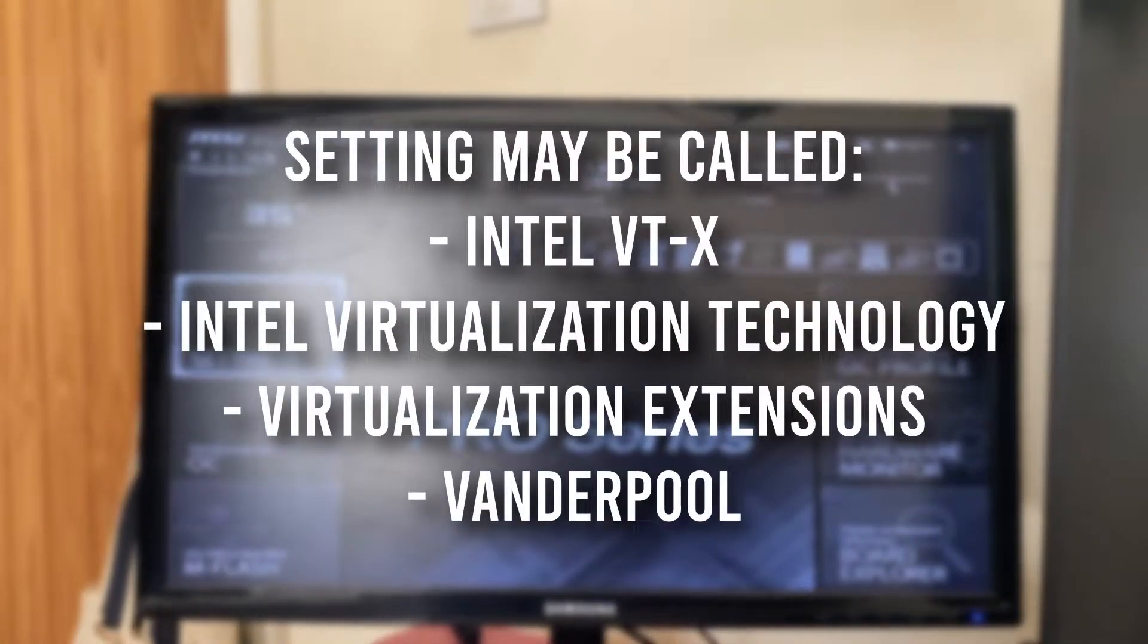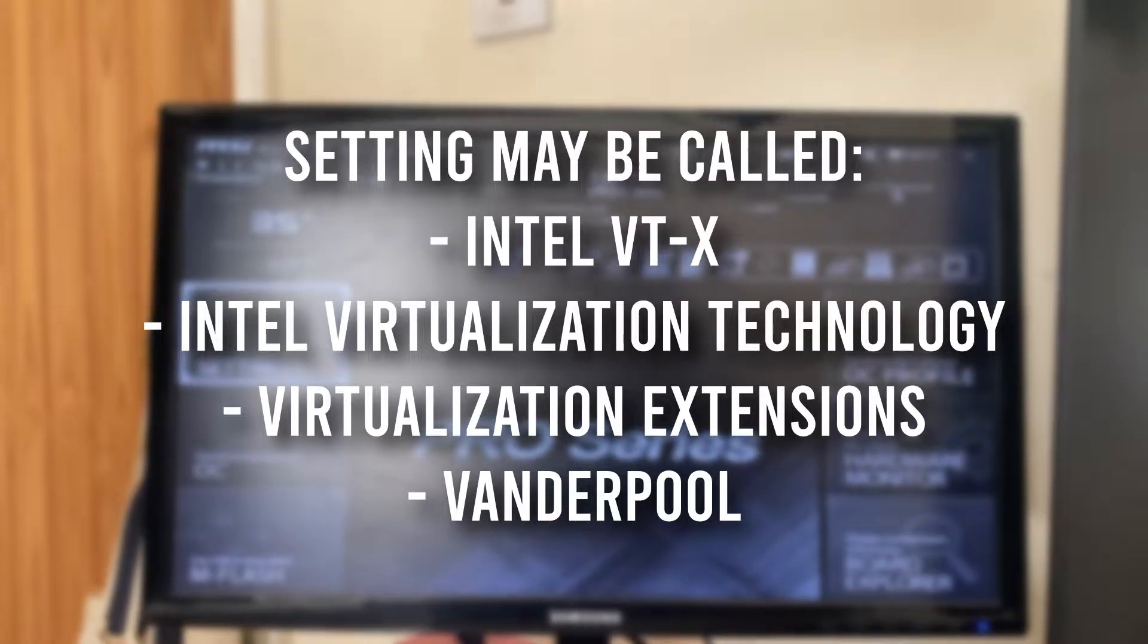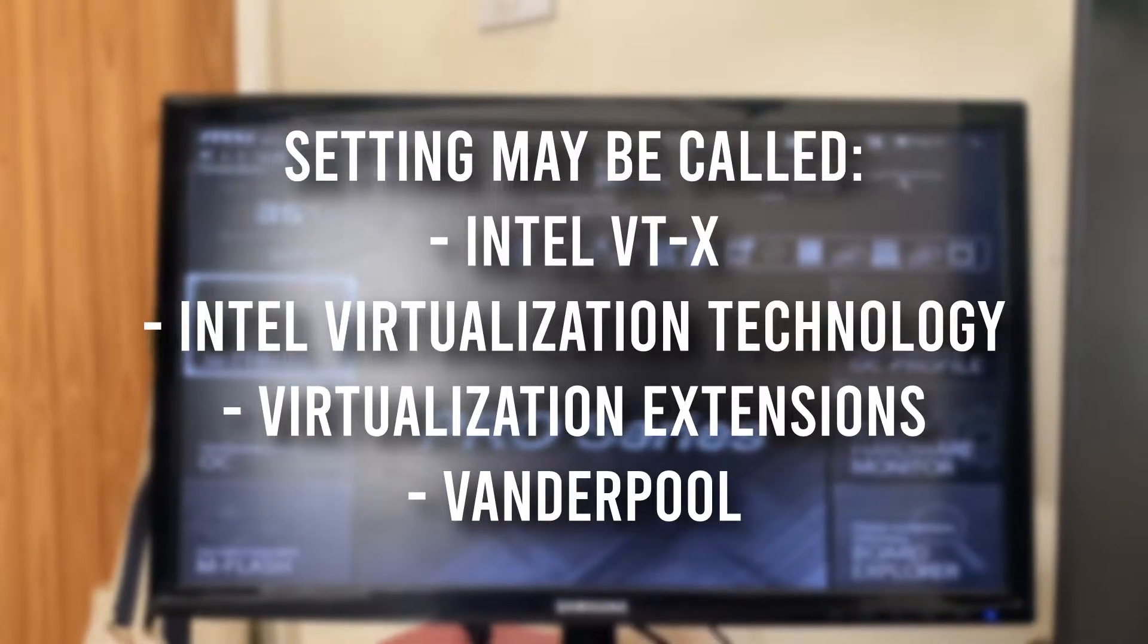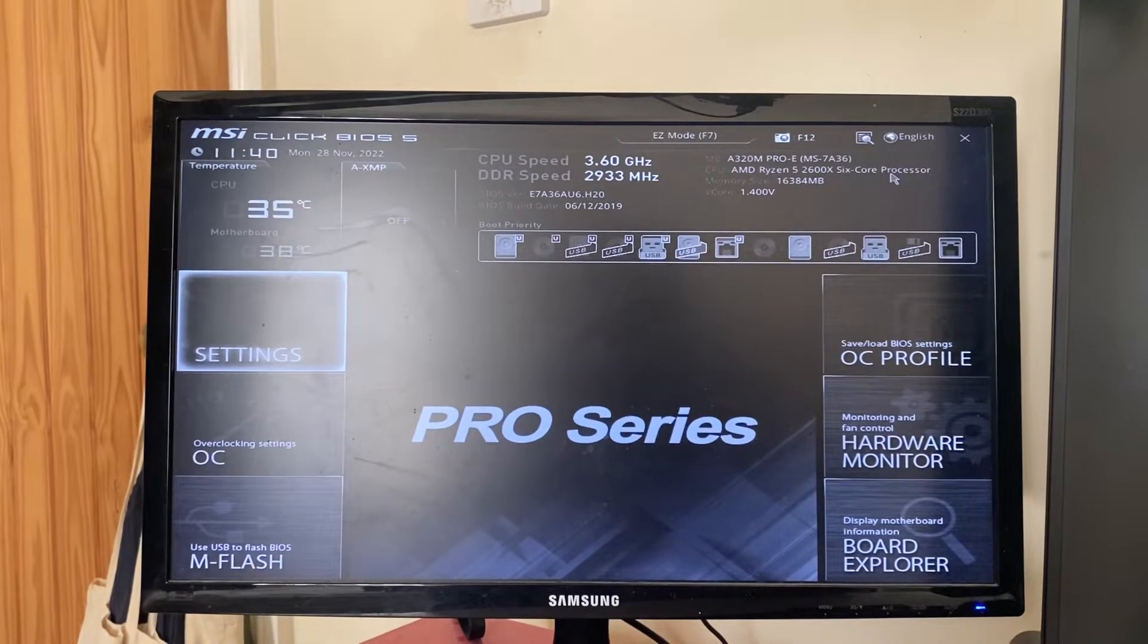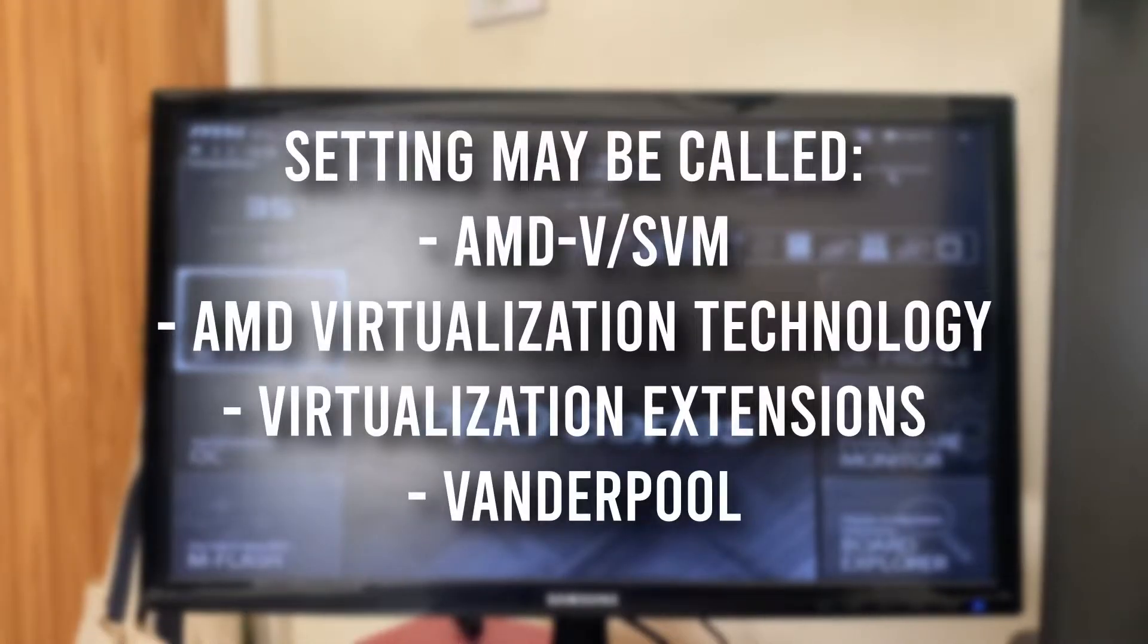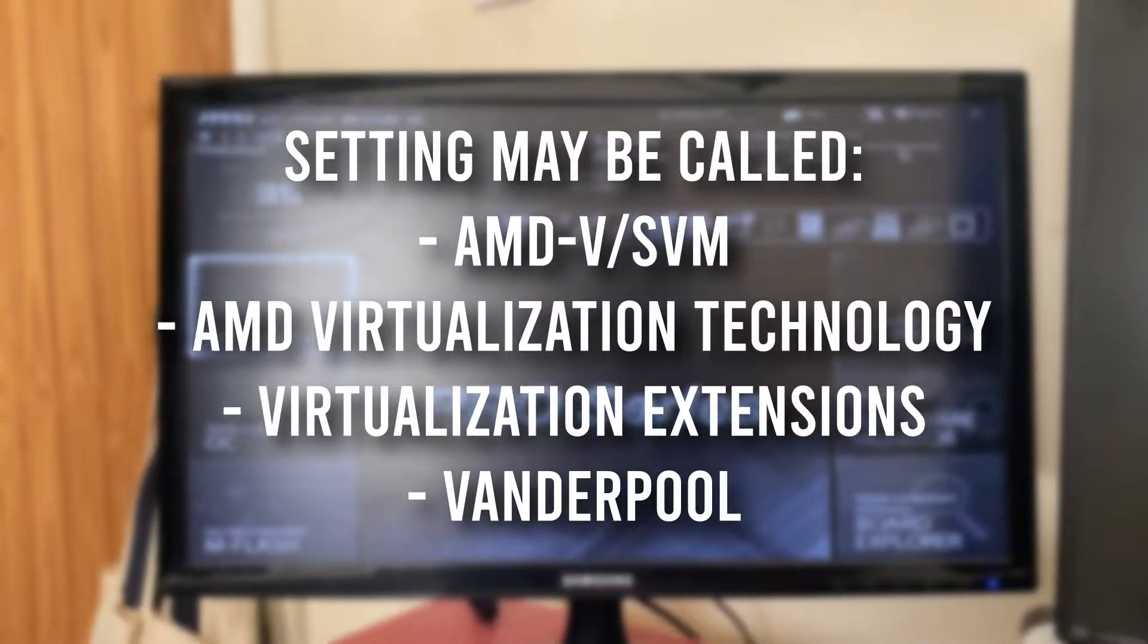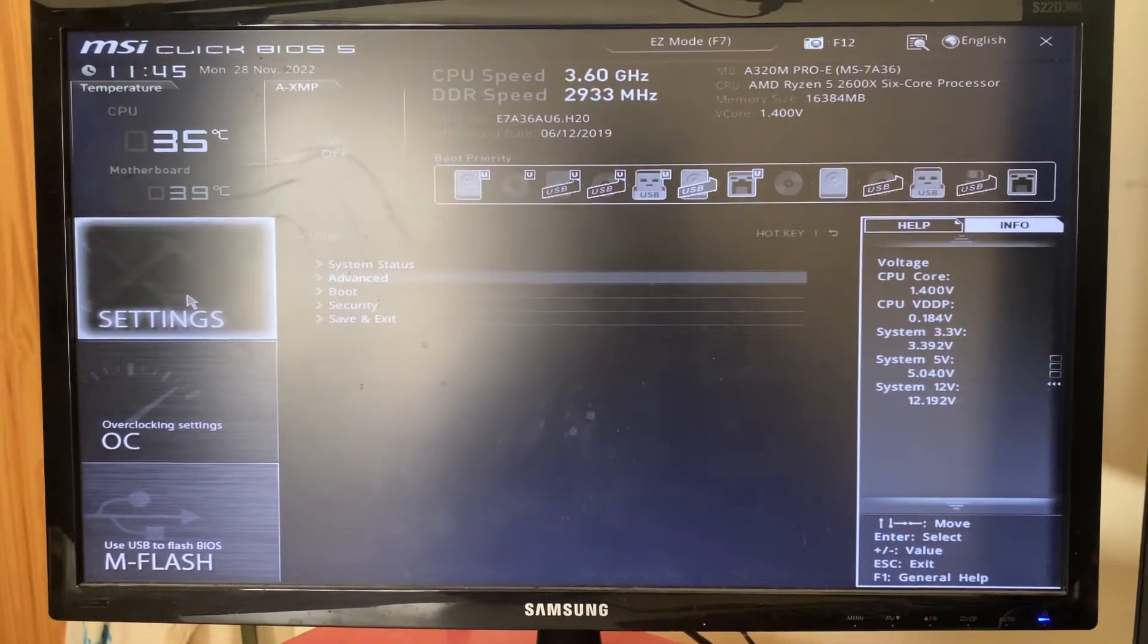If you're using an AMD motherboard, this setting may be called SVM, AMD Virtualization Technology, or Vanderpool once again. As I said before, you need to go and open your CPU settings.